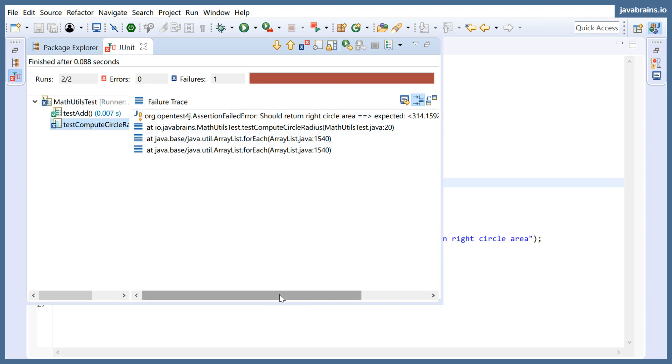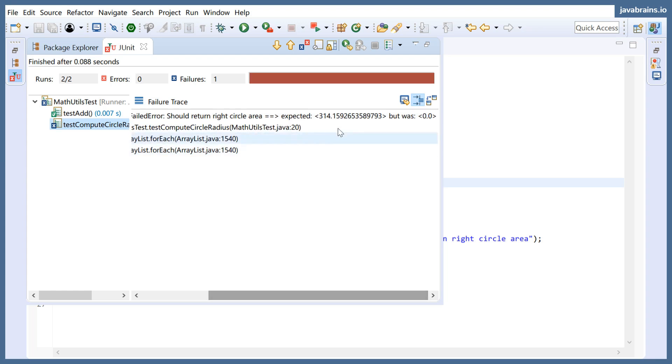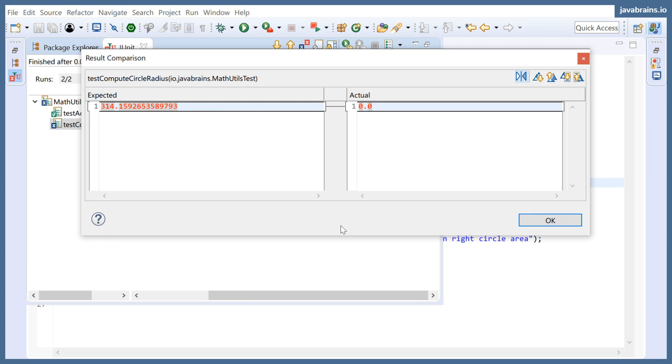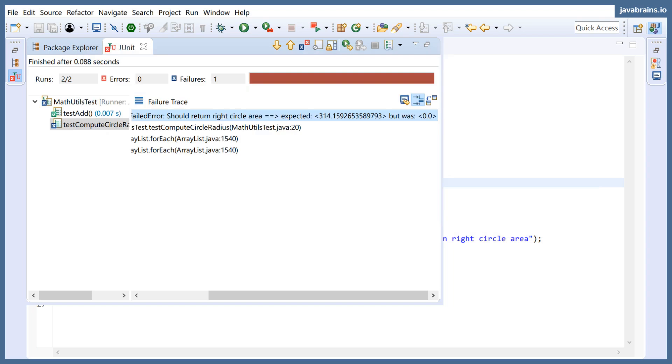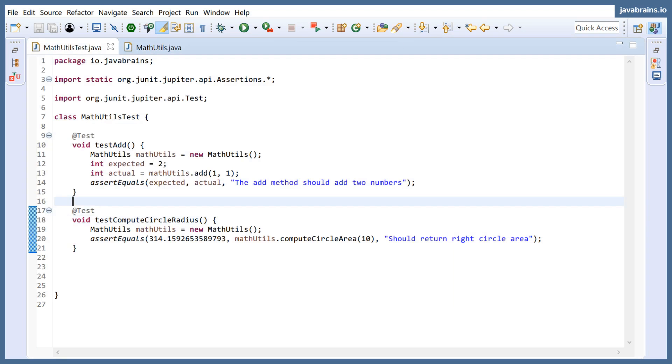Right? It says expected this, but was zero. You can double click on it and then you can get the value as well.